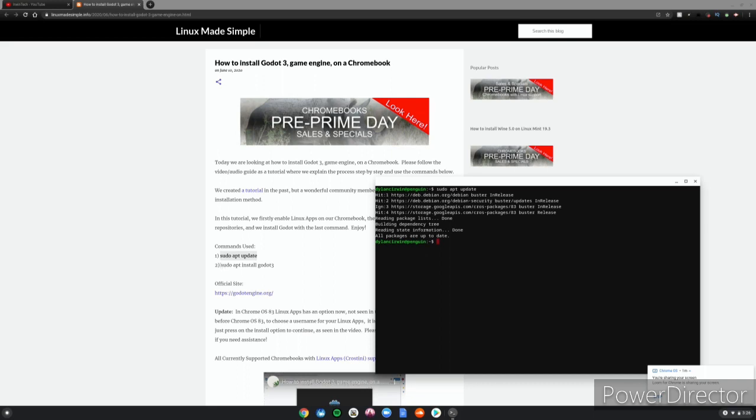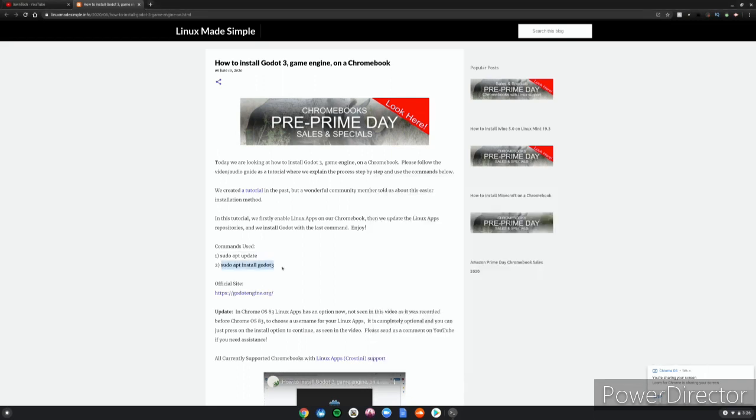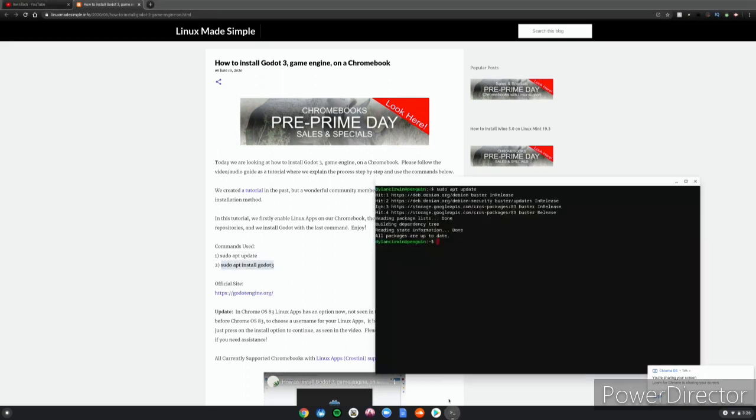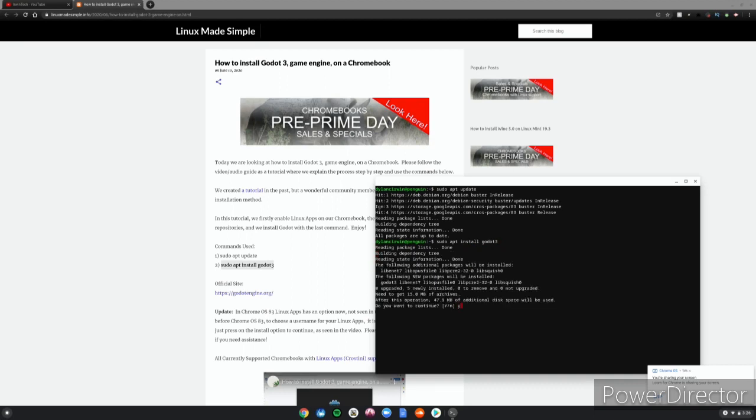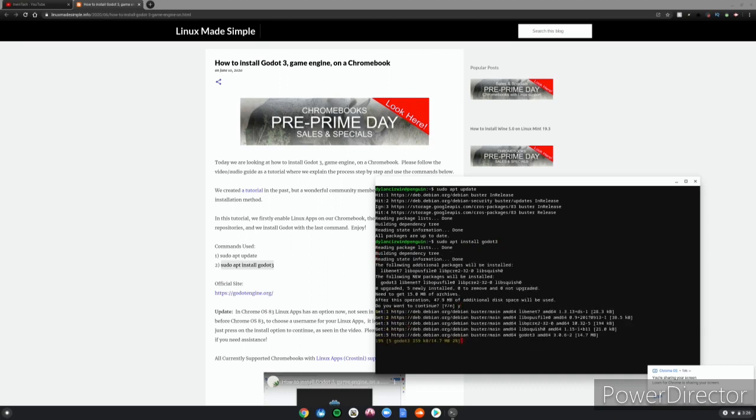Then you want to copy and paste this, Ctrl C, Ctrl Shift V, click enter. So go ahead and install the game engine on your Chromebook. Since this will be a long process, I'll be back when it's fully downloaded.